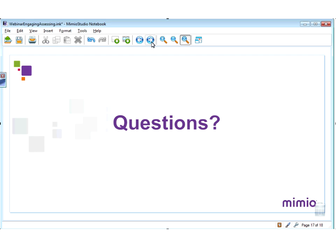Before we open up for questions, I want to thank everyone for logging in, and I want to thank Mimeo for this opportunity. I have loved Mimeo from day one and I continue to do so. If you do have any questions, I am certainly happy to answer them.